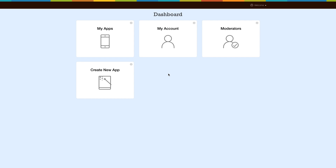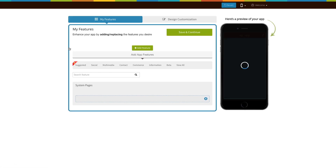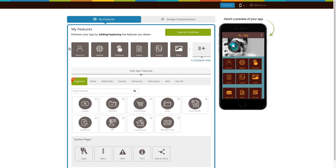Hello everyone. In this video tutorial we'll show you how to set up payments on your login page. First, log into your app account, then go to My Apps and click on the manage and edit option of your selected app. This will redirect you to our creator software section.